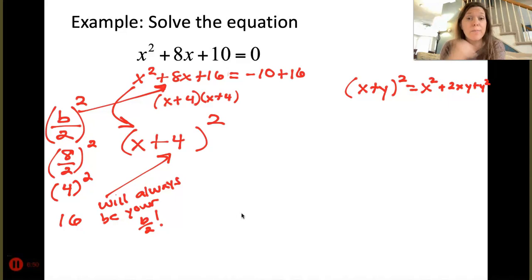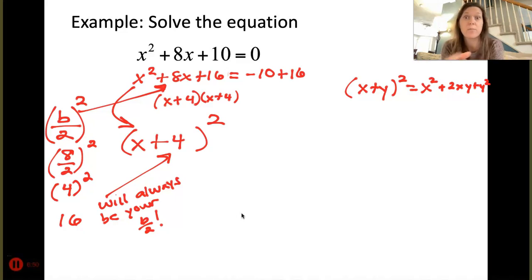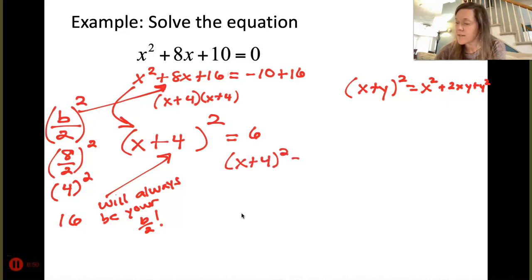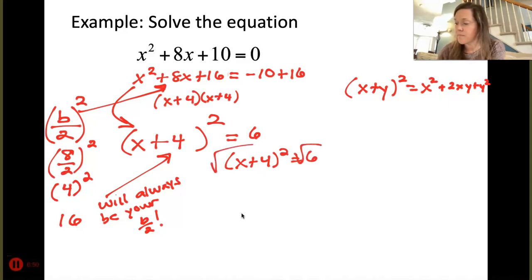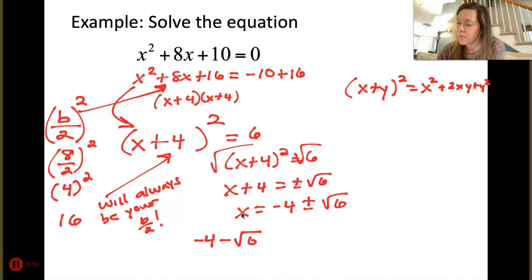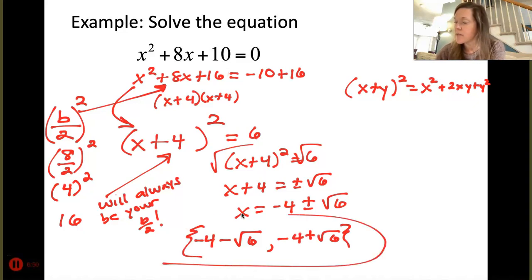Now apply the square root property to (x + 4)² = 6: square root both sides to get x + 4 = ±√6. Subtract 4: x = -4 ± √6. Write in set notation with subtraction first: {-4 - √6, -4 + √6}. This may seem like an extra step, but in advanced algebra you should present answers in proper set notation.